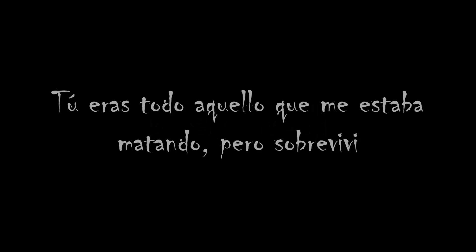You were everything that was killing me but I survived. My love is just a memory stuck in the grave and I'm so fine.